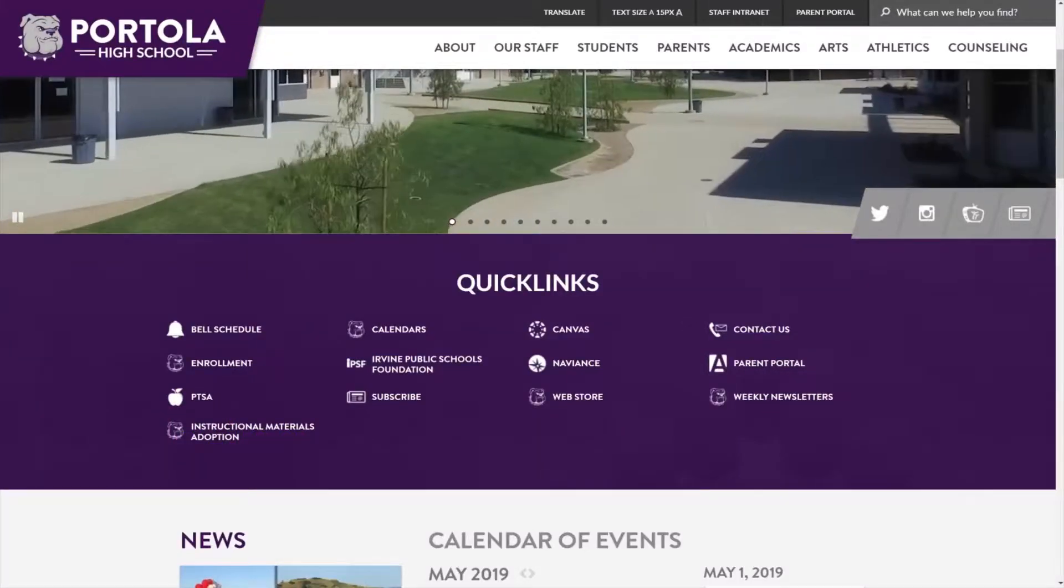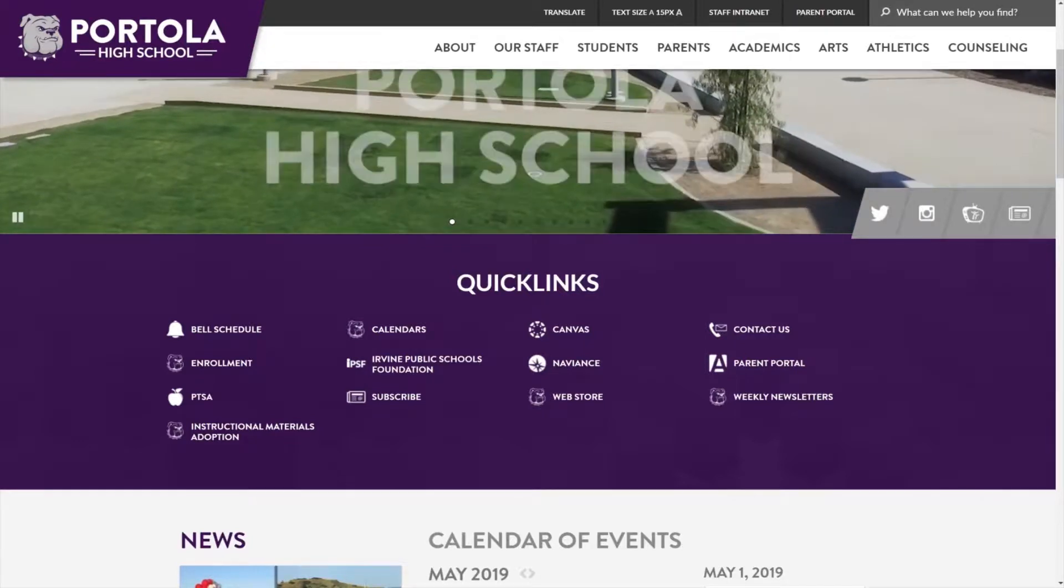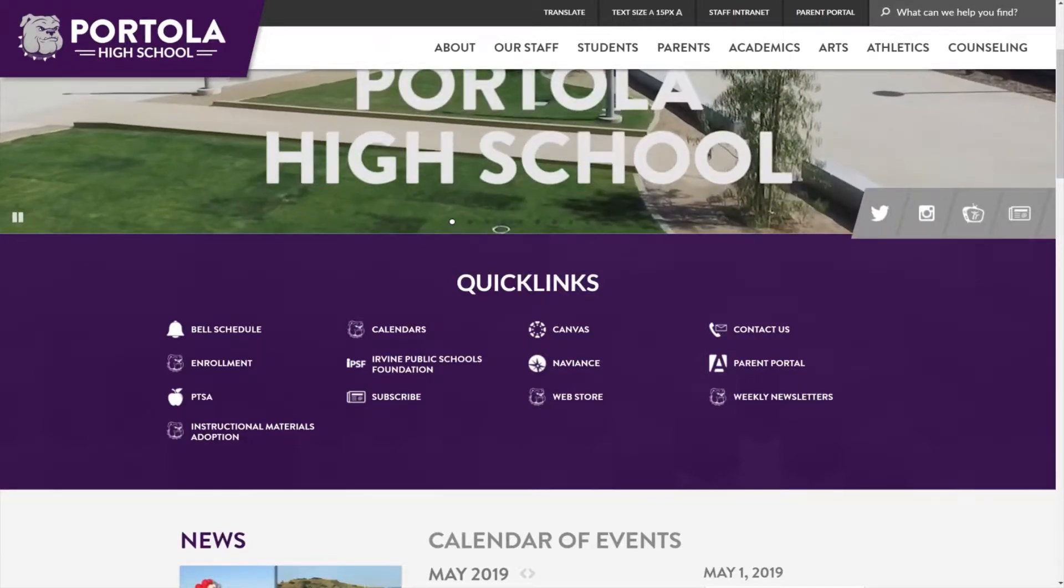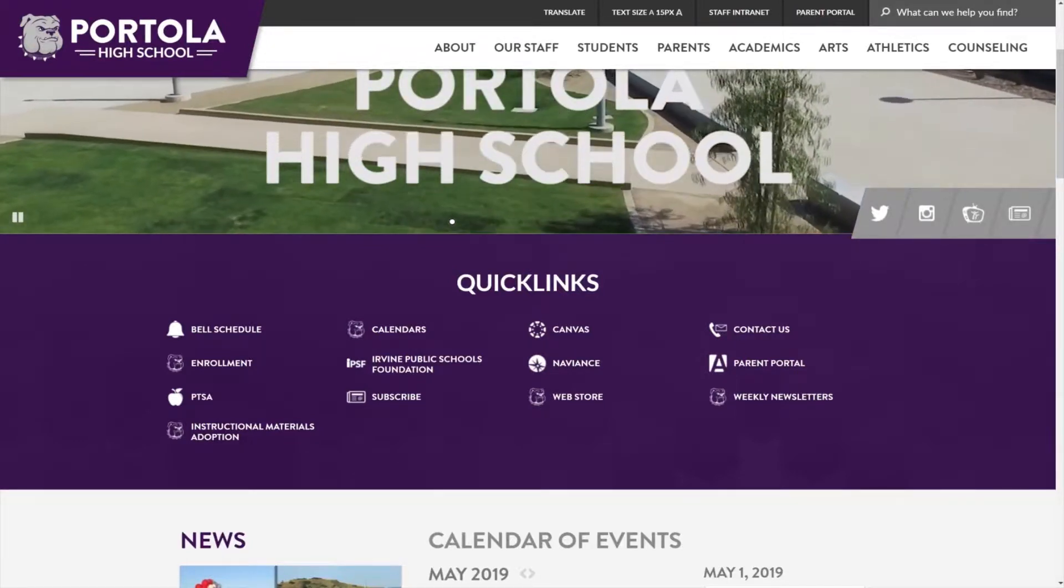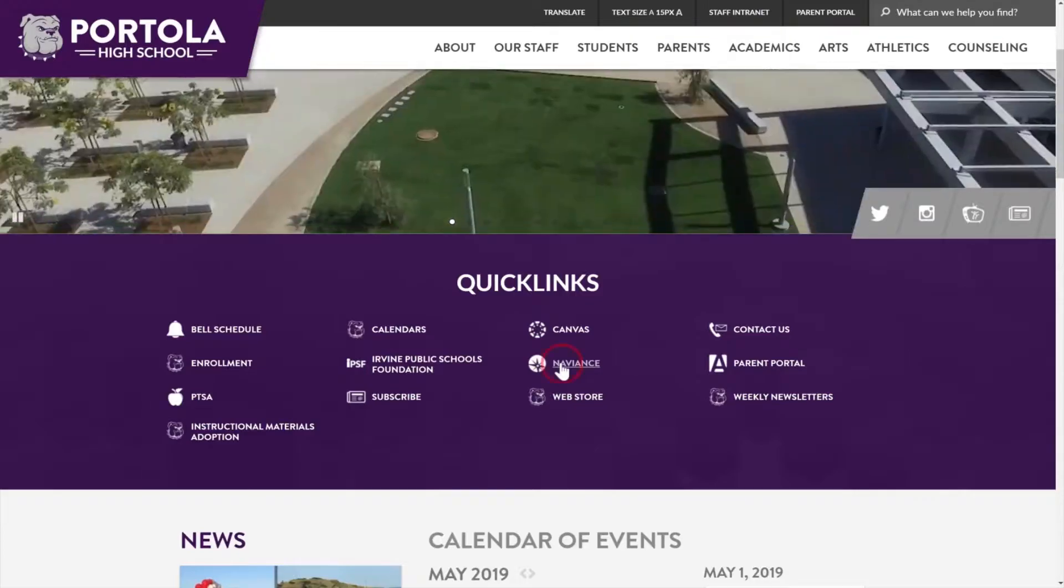Today I'm going to show you how to update your resume on Naviance. To start, go on our Portola website and click on the quick link for Naviance.